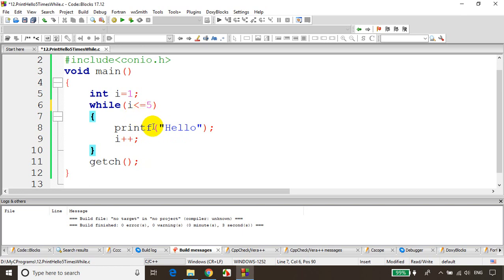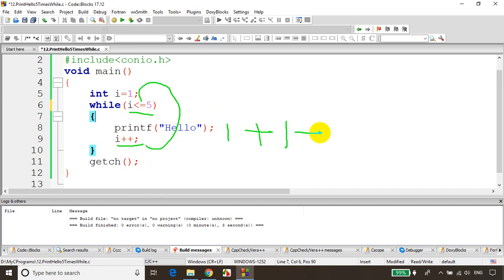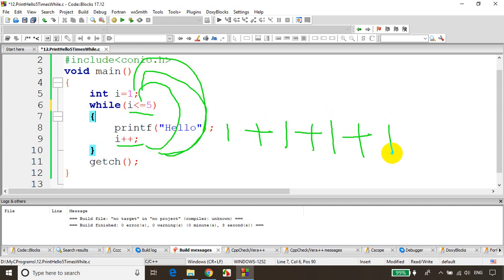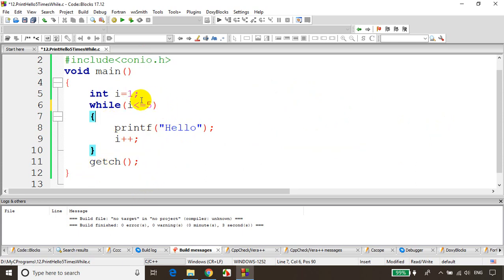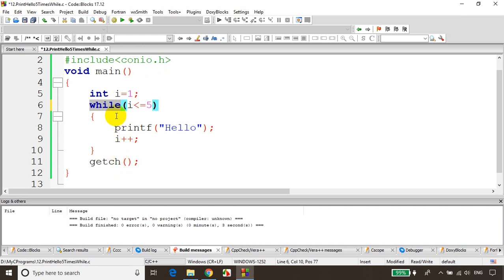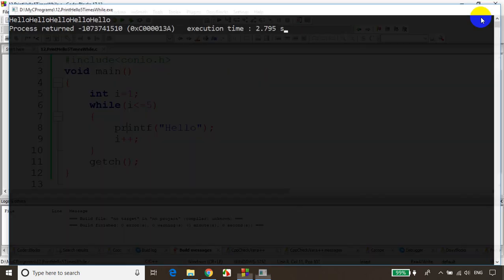First time the condition is satisfied: i value is 1, it prints hello, then i value becomes 2 — 2 less than or equal to 5, yes, it'll print hello — i value becomes 3, 3 less than or equal to 5, yes, it prints hello. When i value becomes 6 the condition fails and the loop will stop. So let's save this, build the code — no errors — run the code. You can see it's printing hello five times.